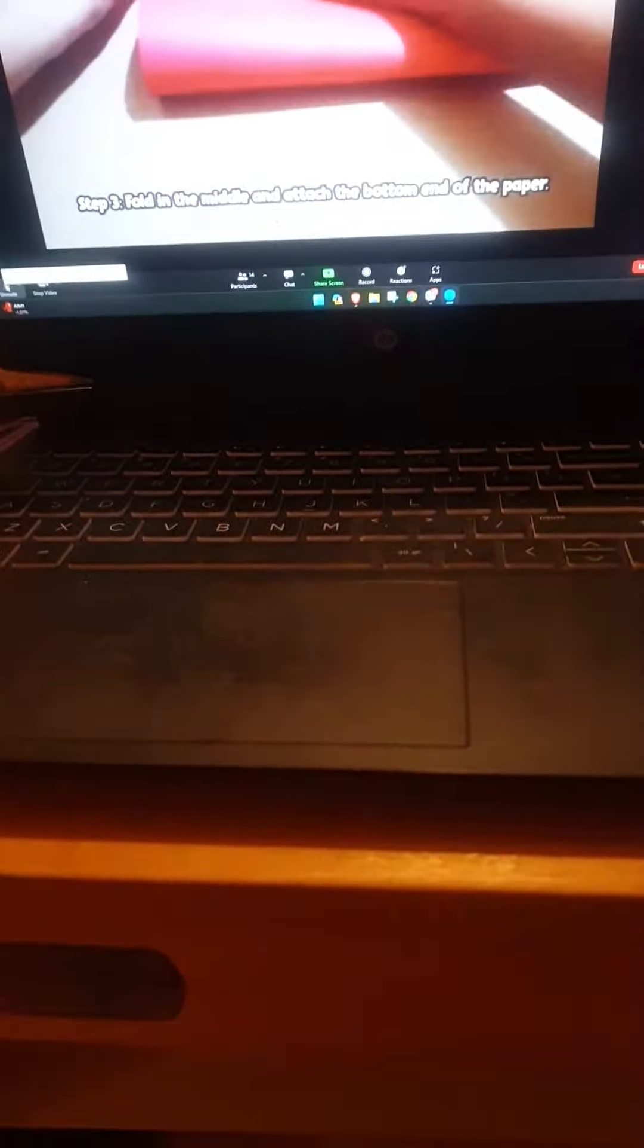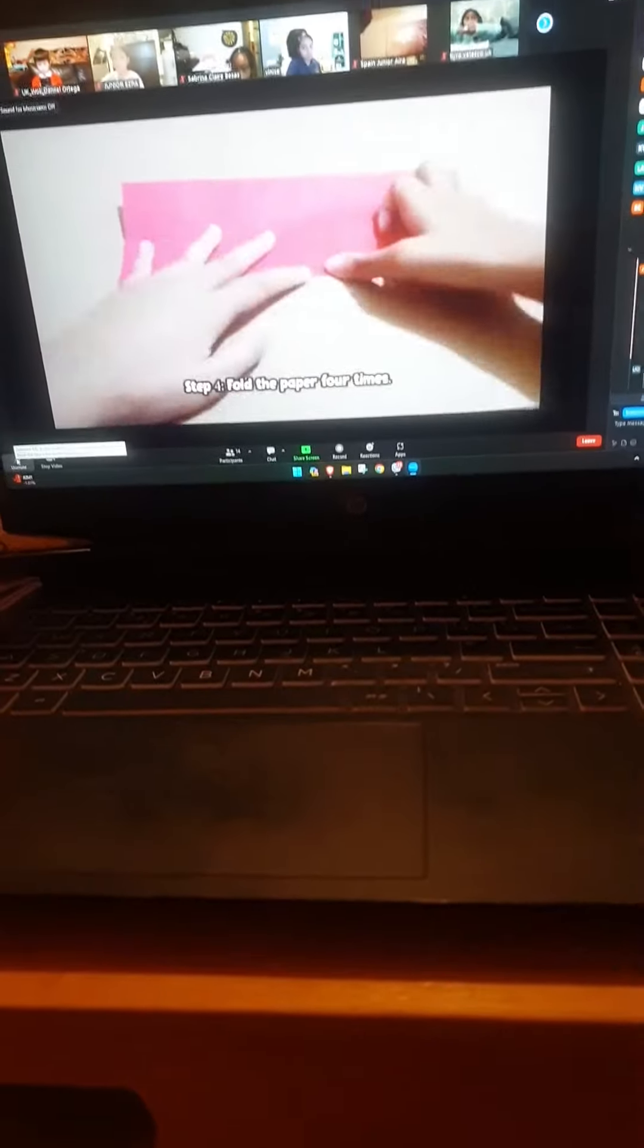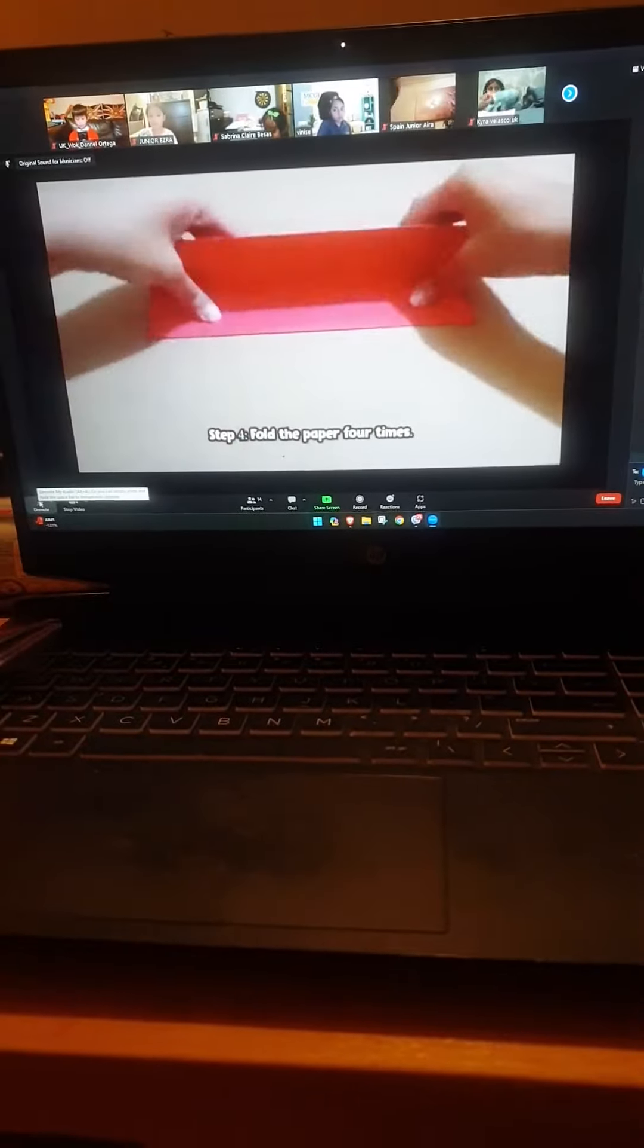Step 3: Fold in the middle and attach the bottom end of the paper. Step 4: Fold the paper four times.